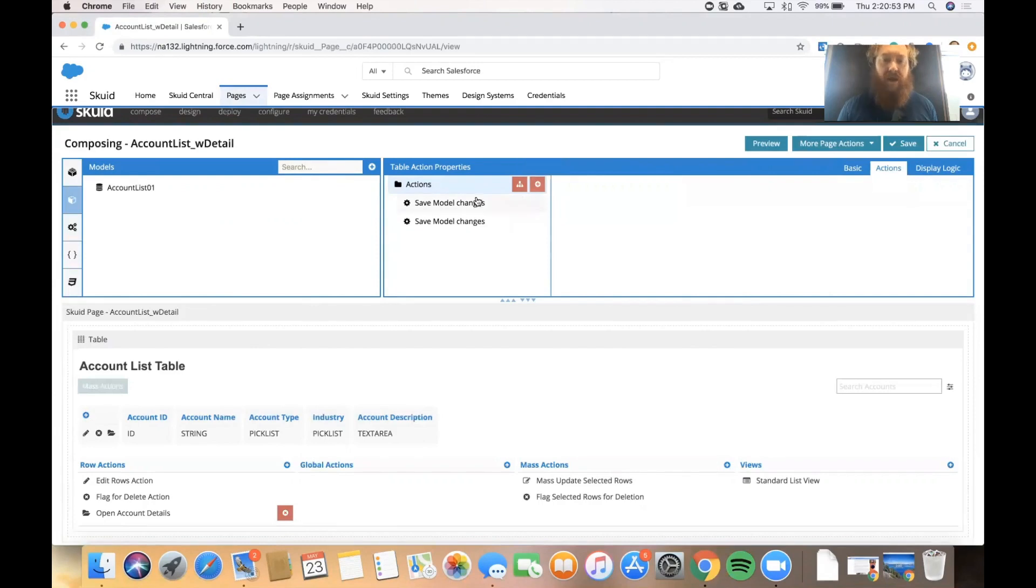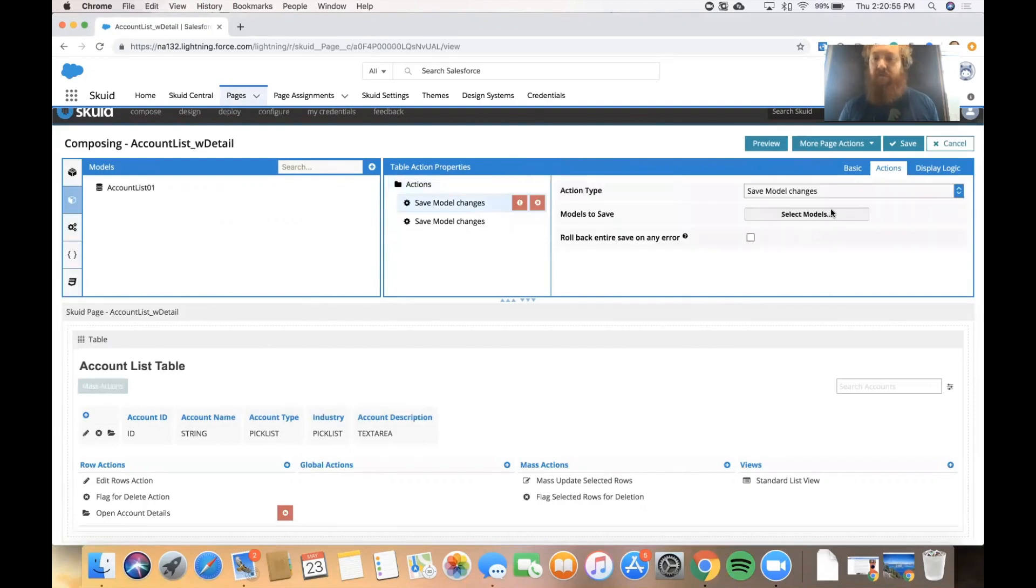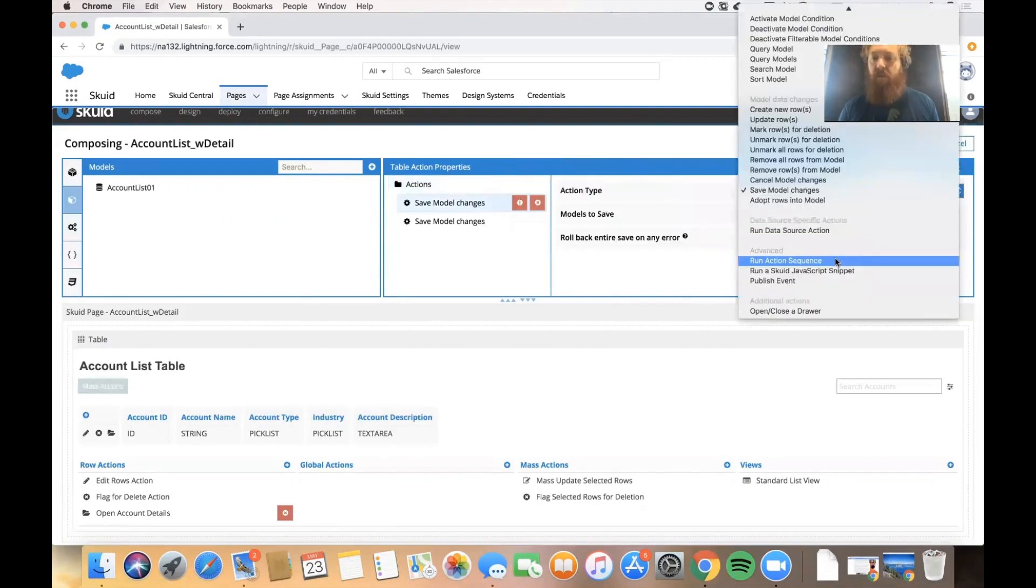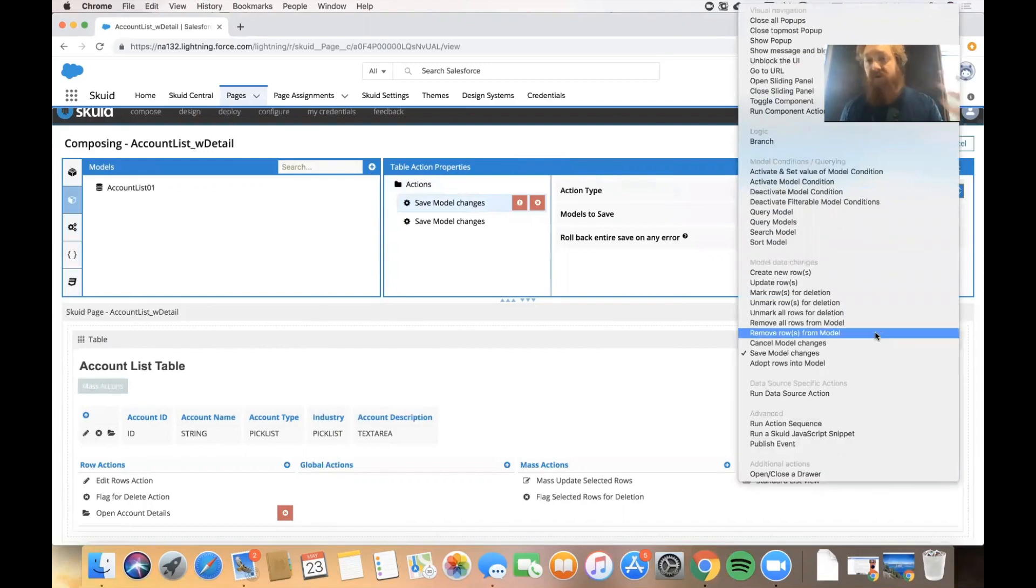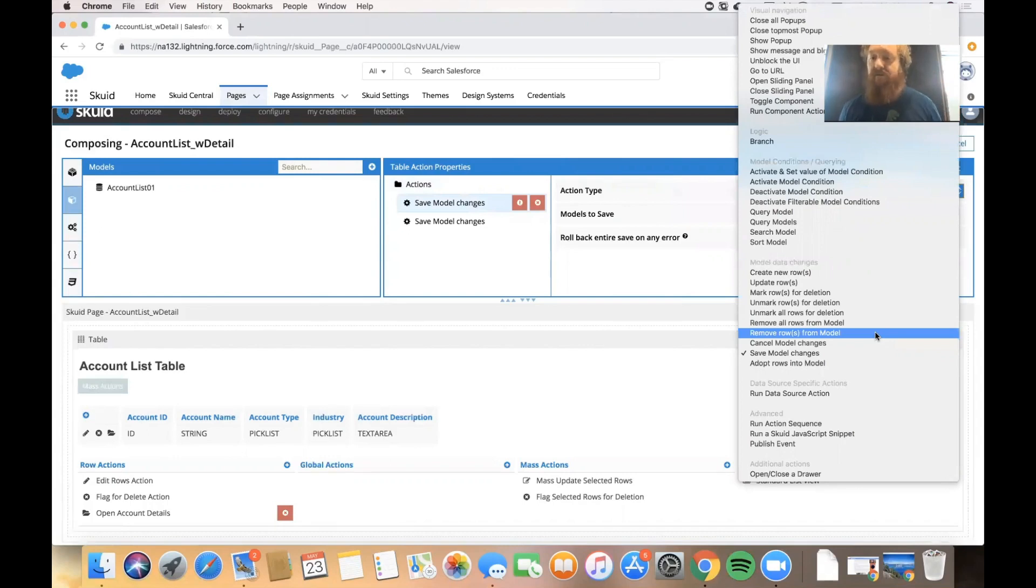You can see when I add an action the default is save model changes, but we can change that to many different types of actions that are available from visual navigation actions to data changes to advanced things like running a JavaScript snippet.